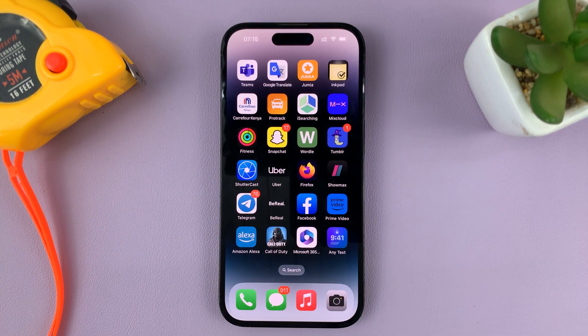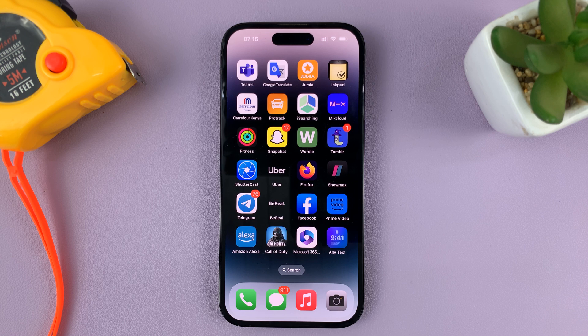That's basically how to add your contact information on the lock screen of your iPhone. Thanks for watching — leave your comments and questions down below, and good luck.